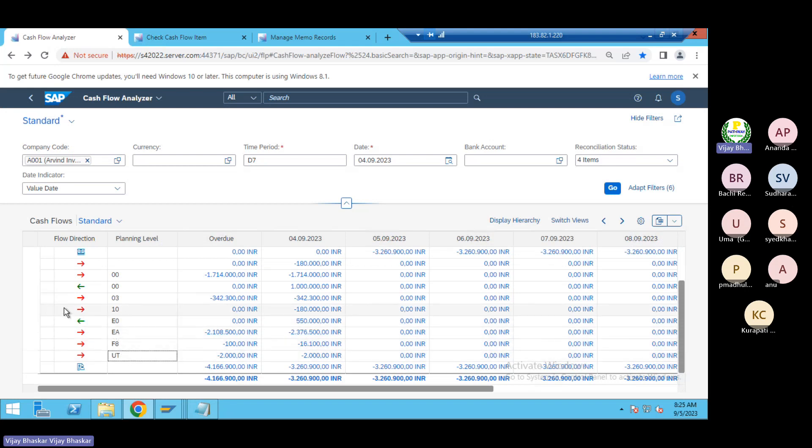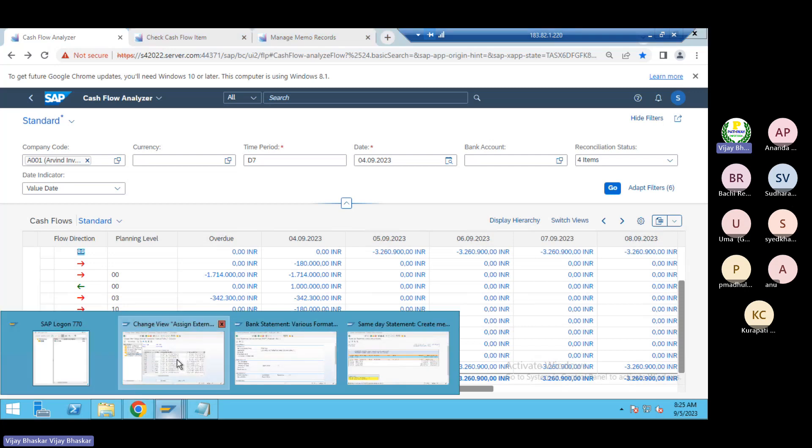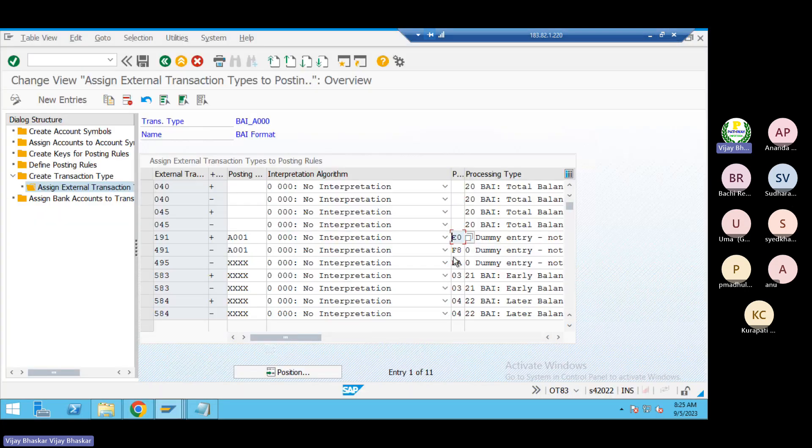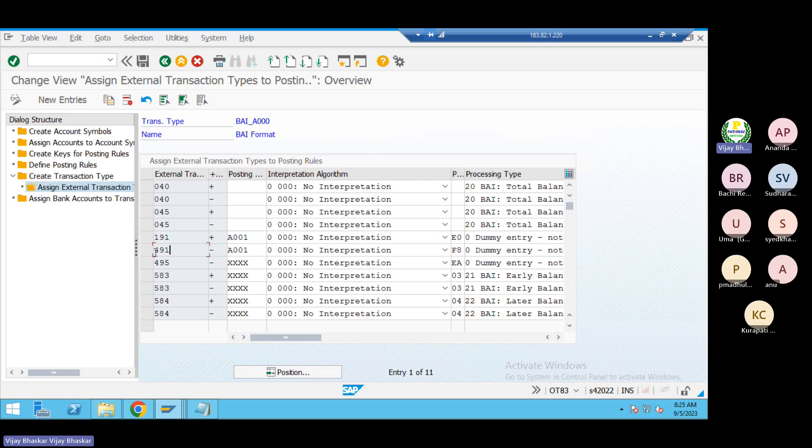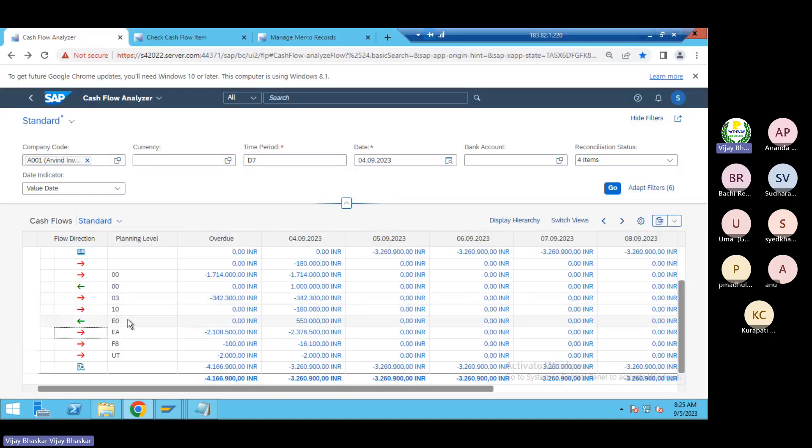From here, okay, this one is the opening balance. Again E0 is the incoming amount. Again EA is the planning type, is outgoing. You can see here with 191, 491, 495. Even we have these three bi codes.